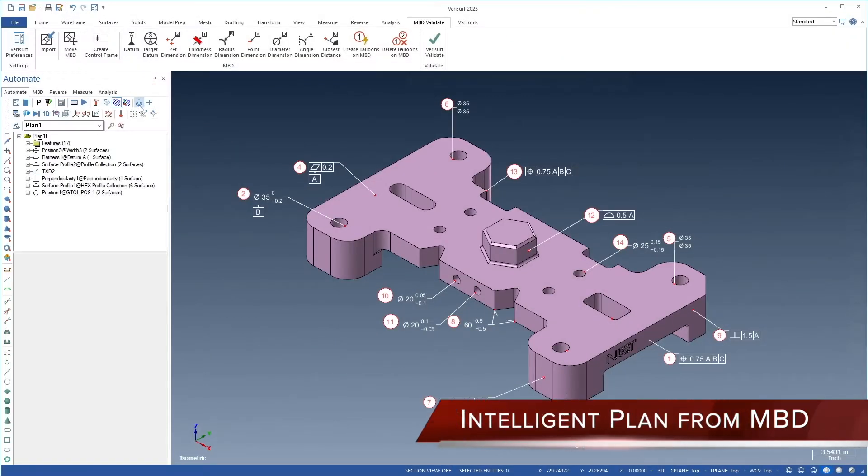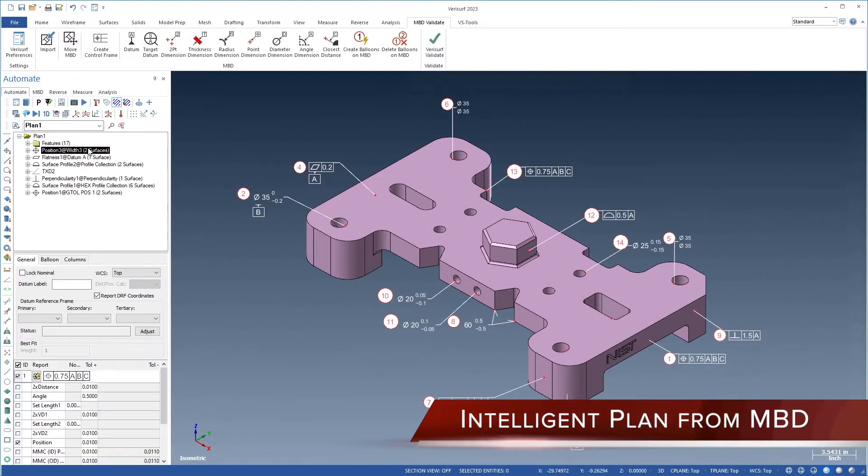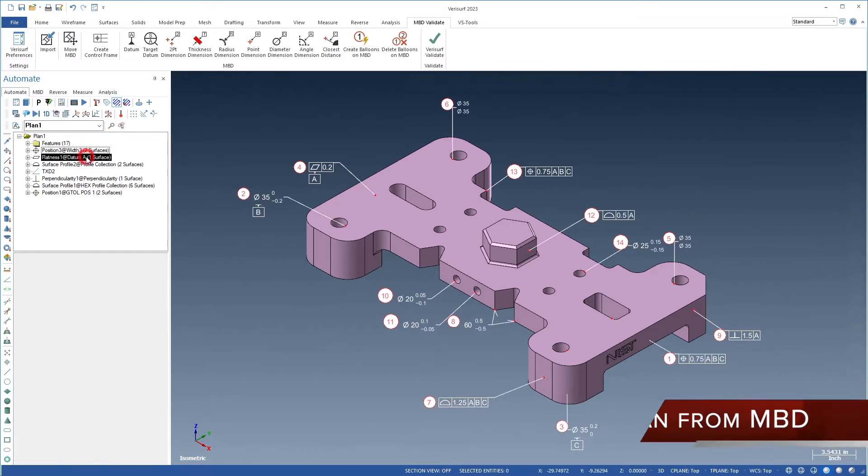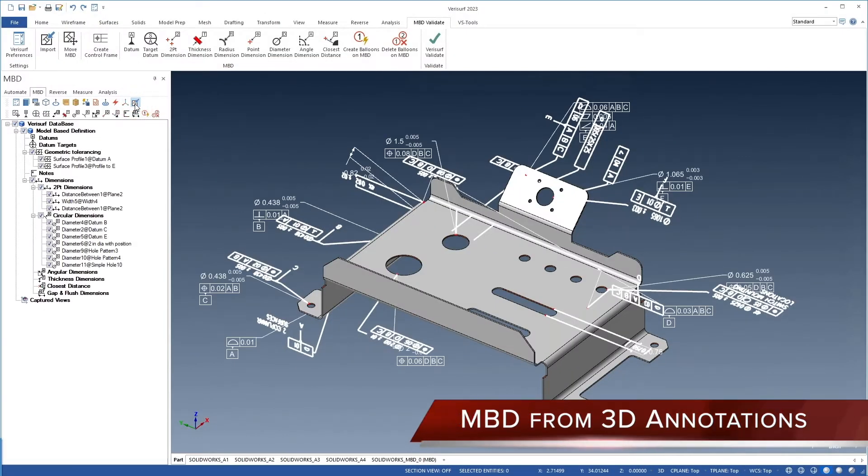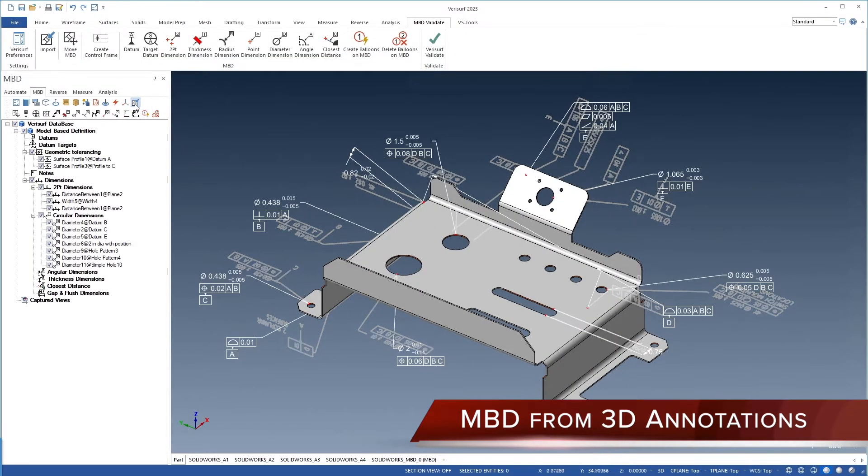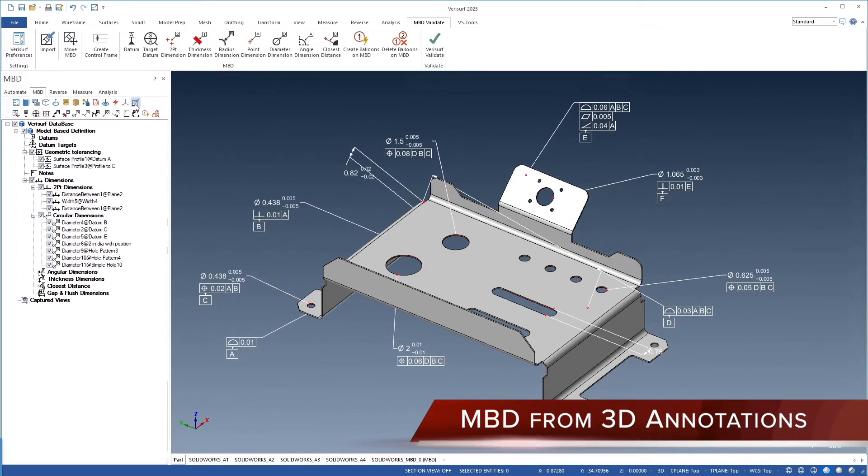Automate inspection planning with Intelligent MBD. Import CAD annotations into Intelligent MBD for inspection planning.